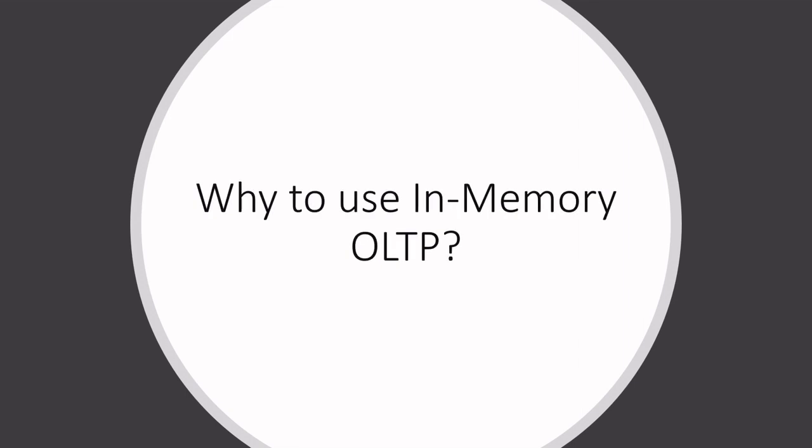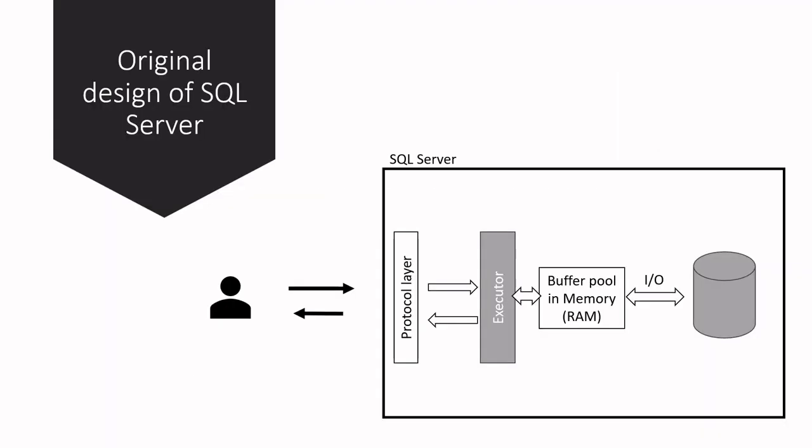Hello everyone, welcome to my channel. In this video, I am going to explain why In-Memory OLTP has been built in SQL Server and the problems this feature addresses. Let's get started. If you look at the original SQL Server architecture at a very high level...